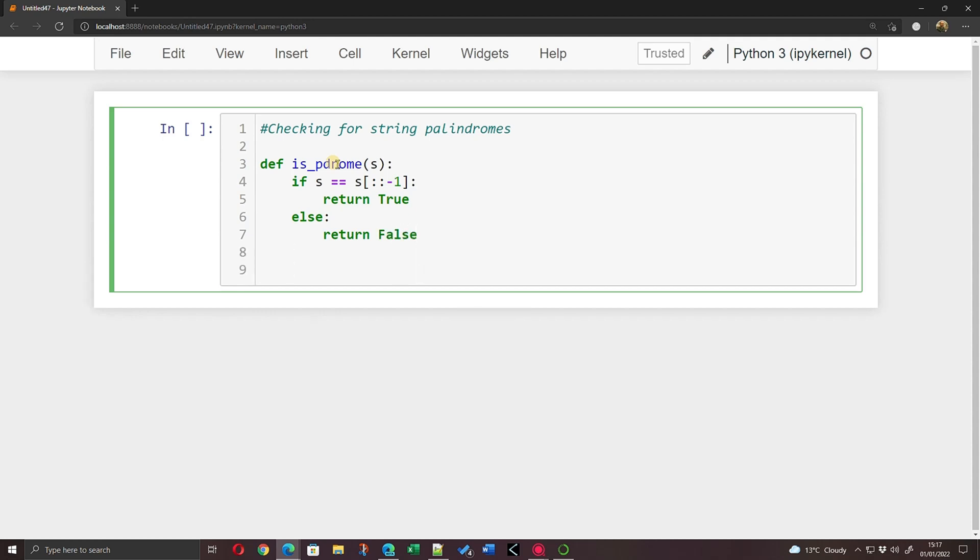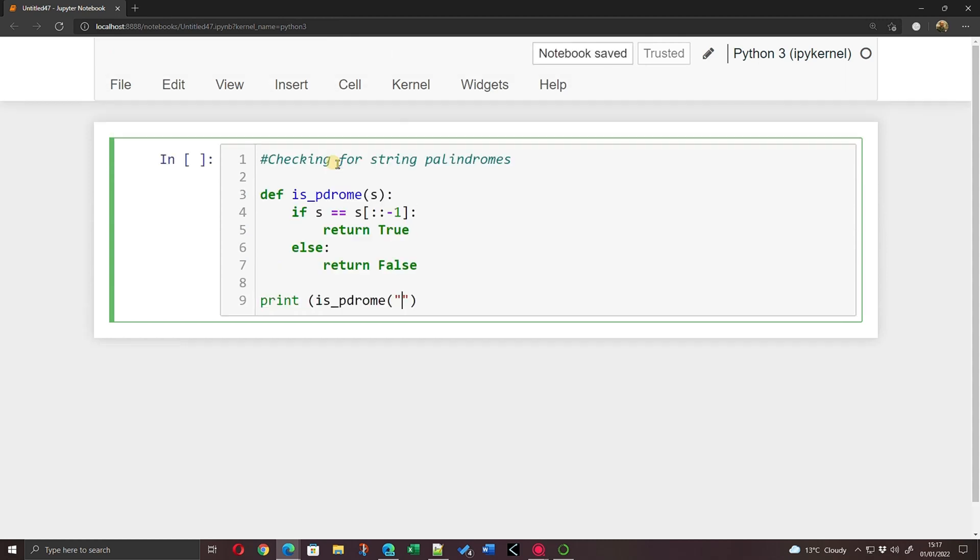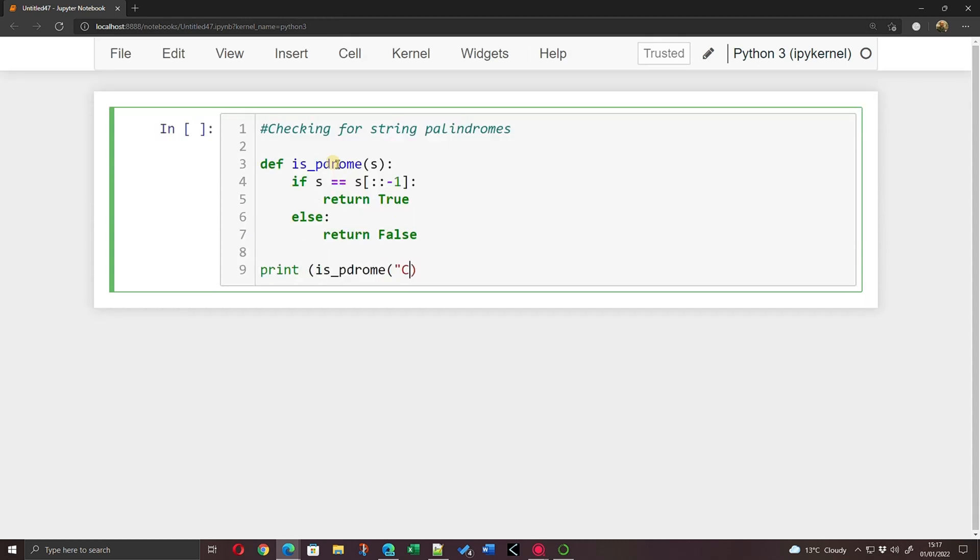So here, for example, print is_palindrome of 'cat'. So if I run this, it's going to push capital C, A, and T, and then it's going to reverse it to T, A, capital C, so I should get False as an answer to this.